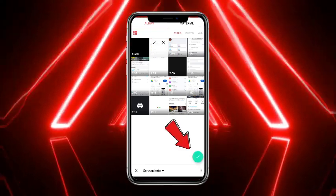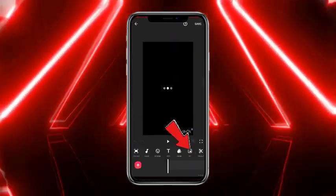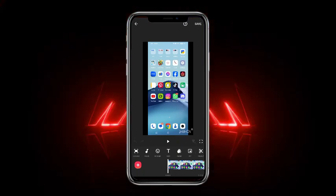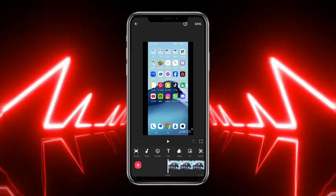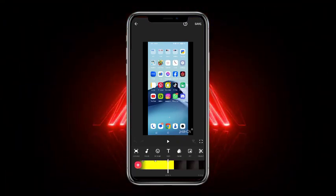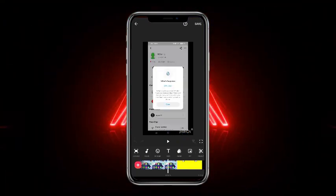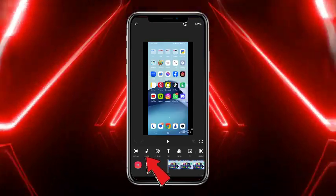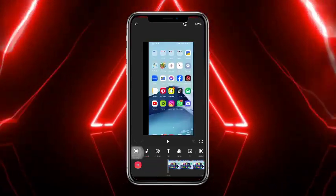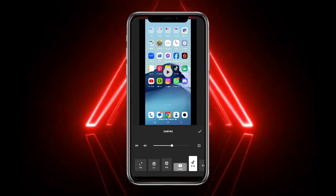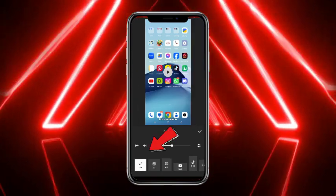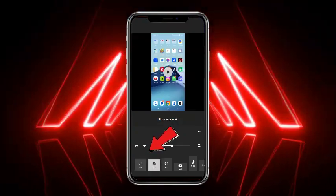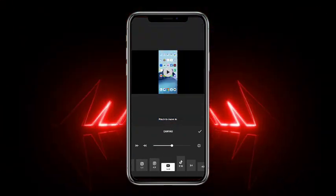Once you are done, tap on the tick mark at the bottom right corner of the screen. Now this is the interface of InShot. From here, if you want to see the full screen, what you have to do is simply head towards the very first option from the bottom timeline, which is 'Canvas'. Scroll back and head towards 'Fit', and now this is like the full screen view.